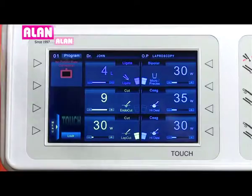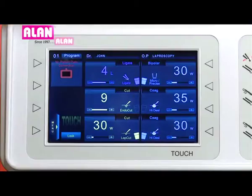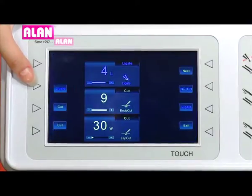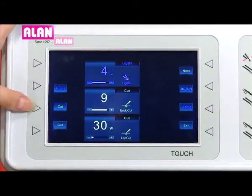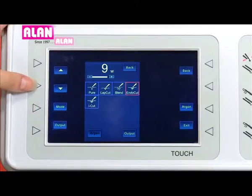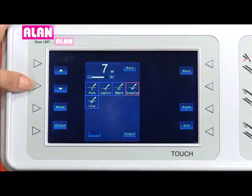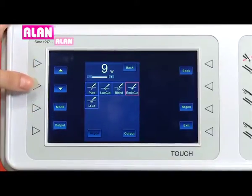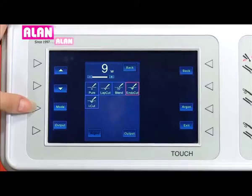The user can also use the feather touchkeys for power selection and mode selection. Press any key to select the desired mode and power level.